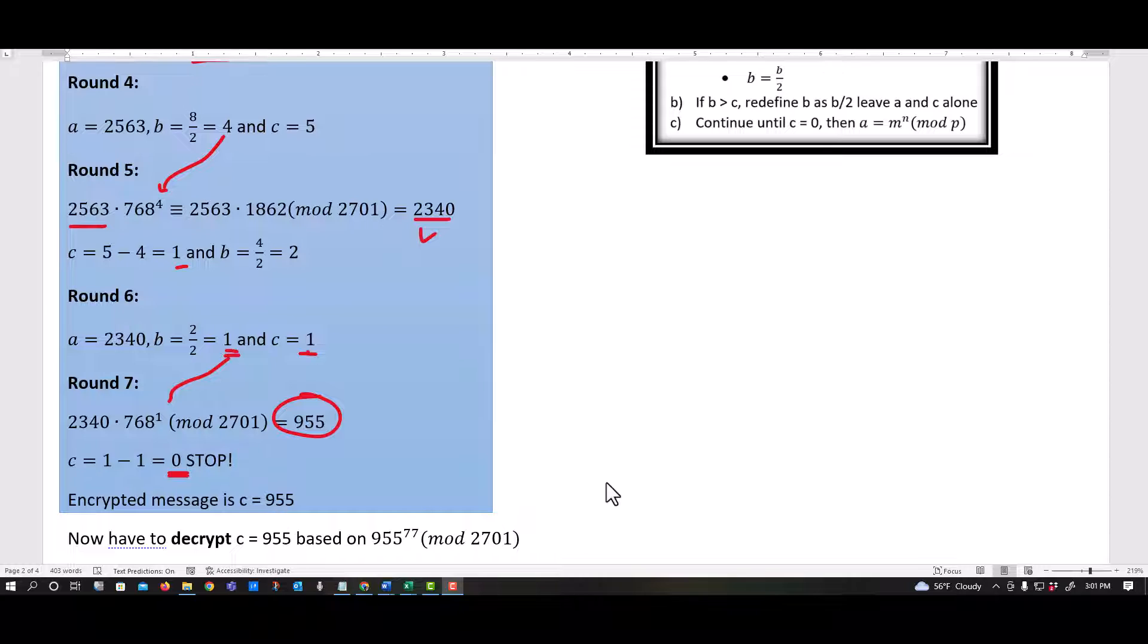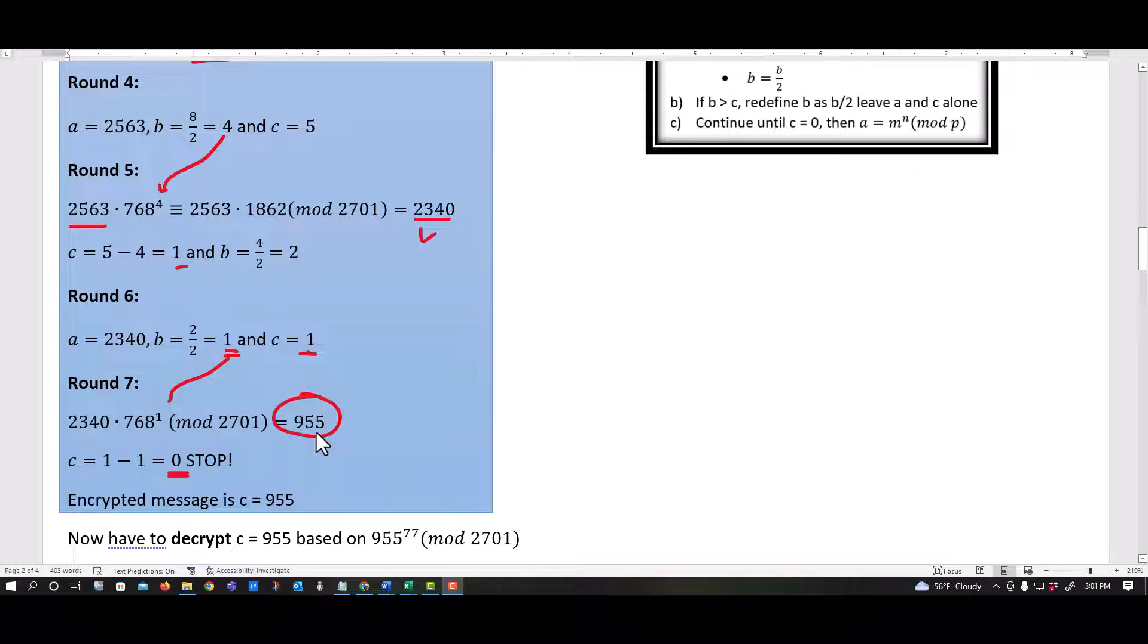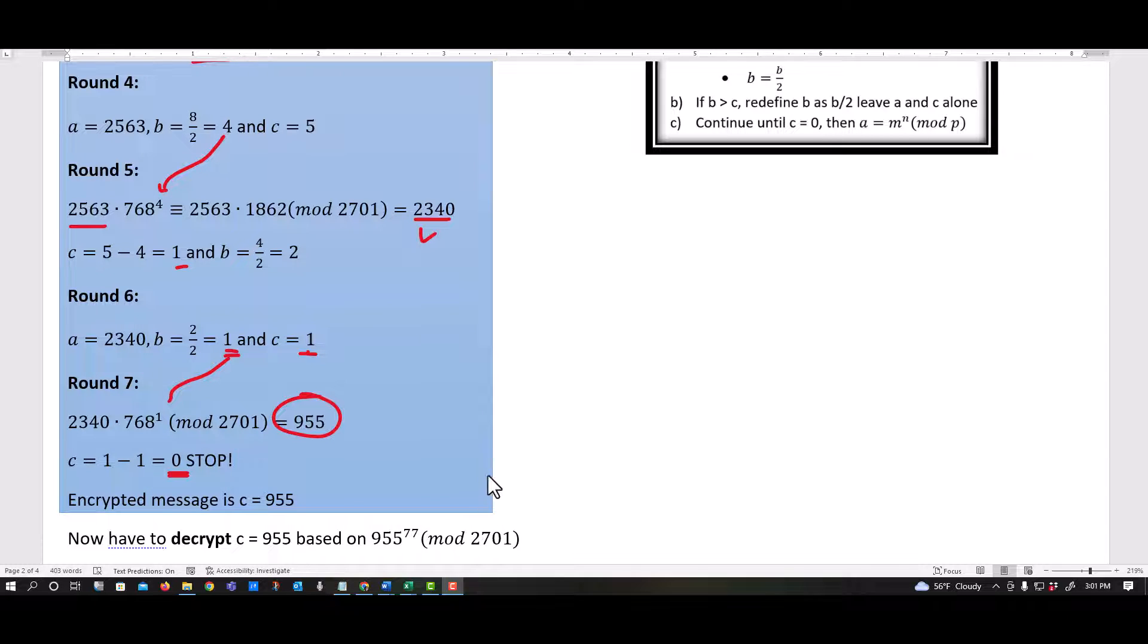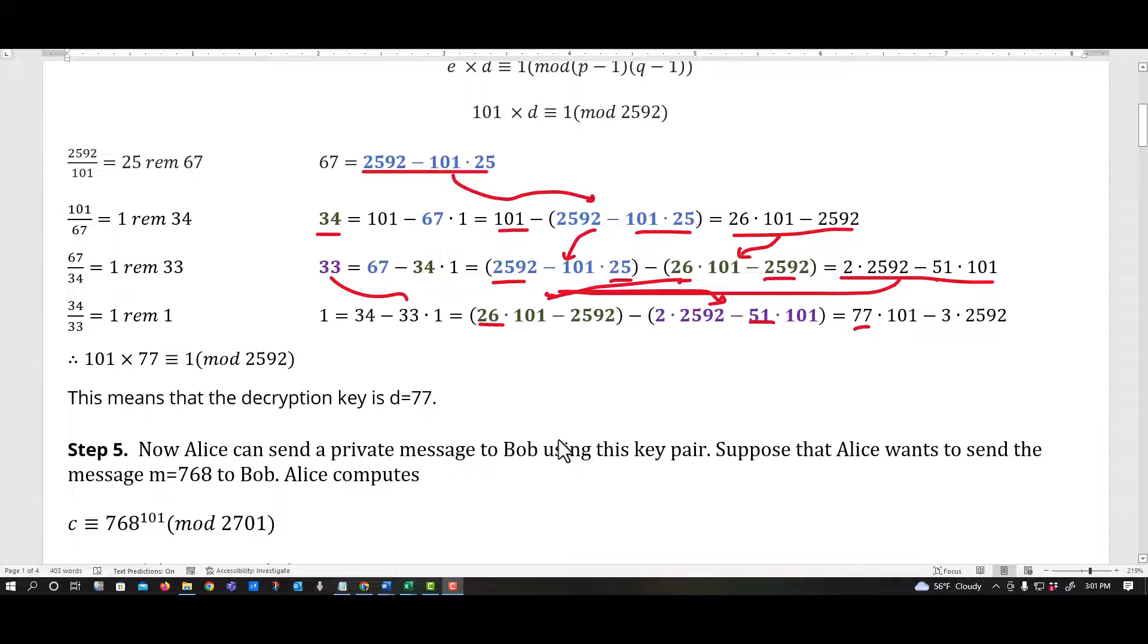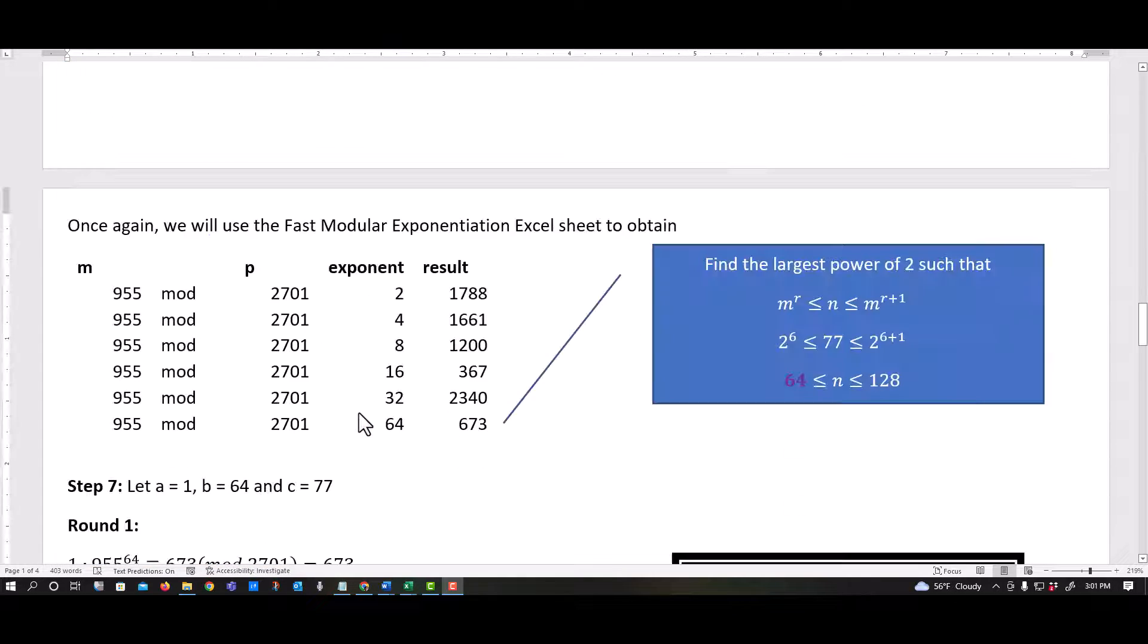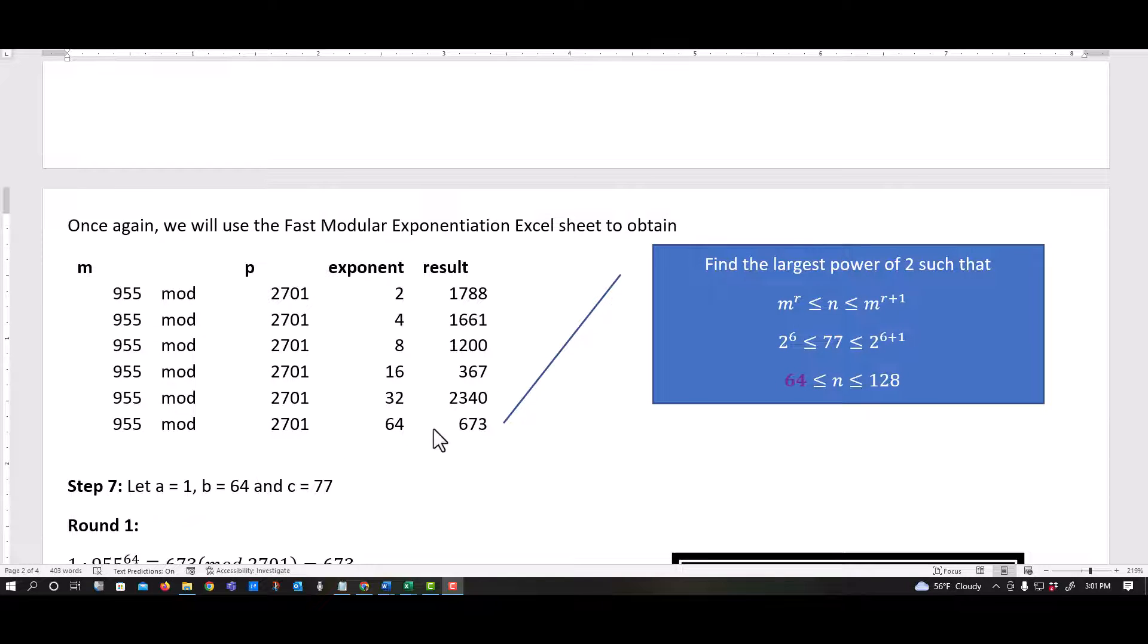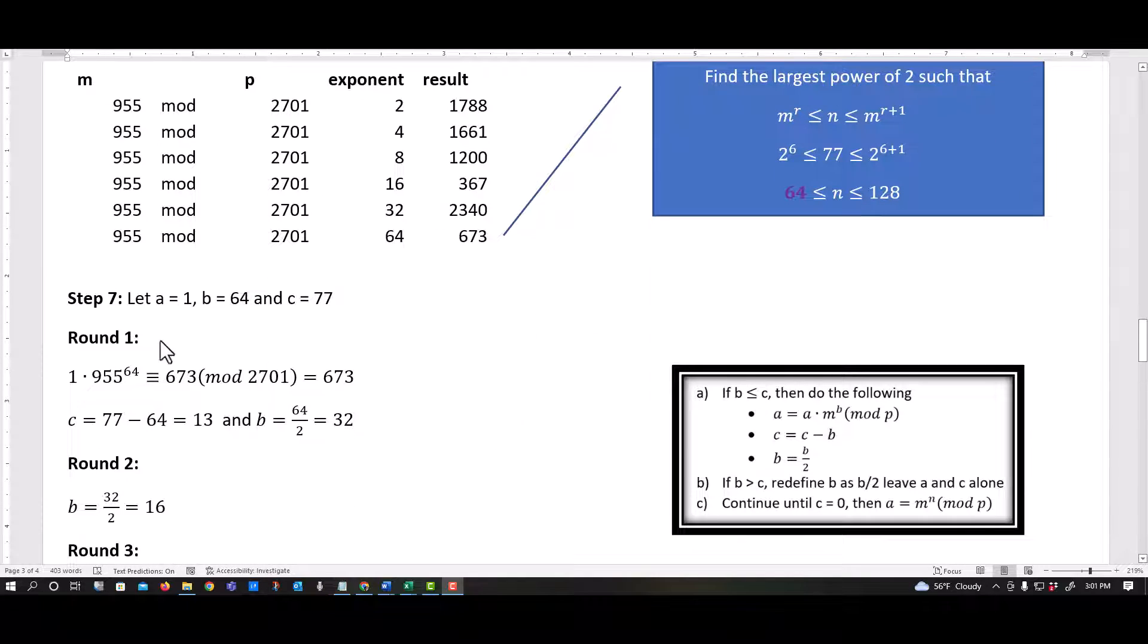So we've got to keep going. So now we need to decrypt this 955 based on 955 raised to the 77 mod 2701. Remember the 77? Somewhere up here, right here, my decryption key. So moving right along. Once again, I use the fast modular exponentiation Excel sheet that I showed in the video above. And I see I have to go to 64. So I have my values.